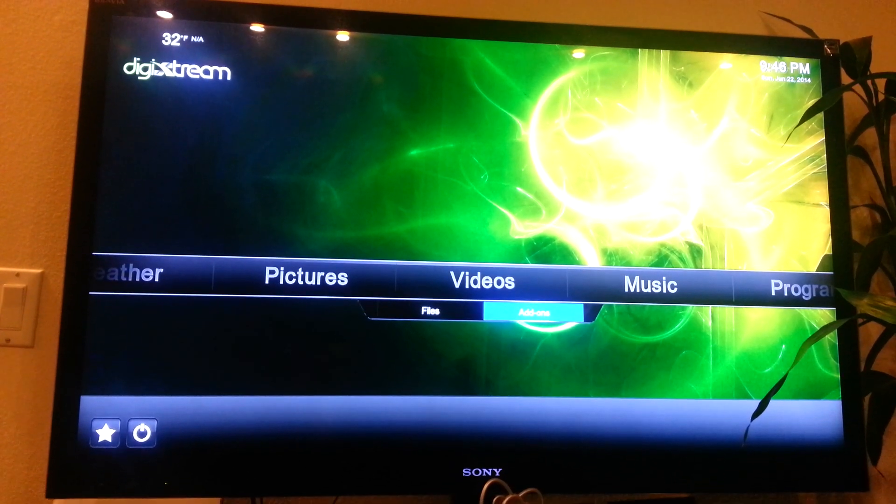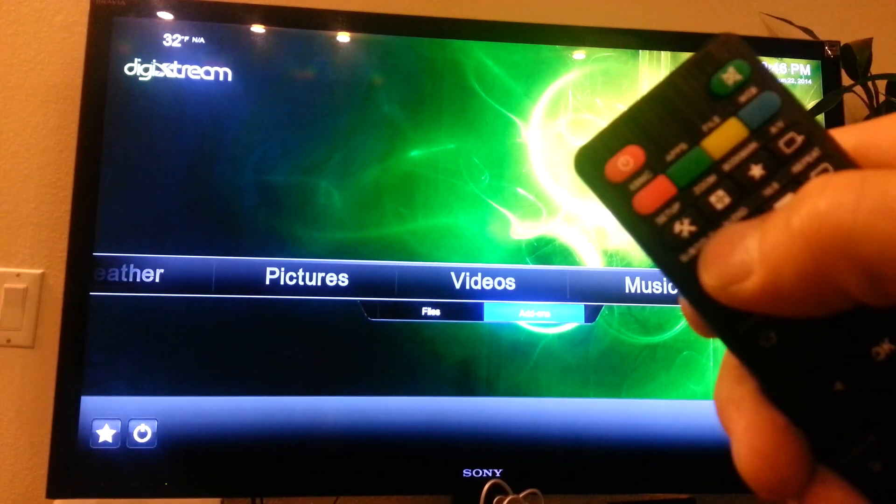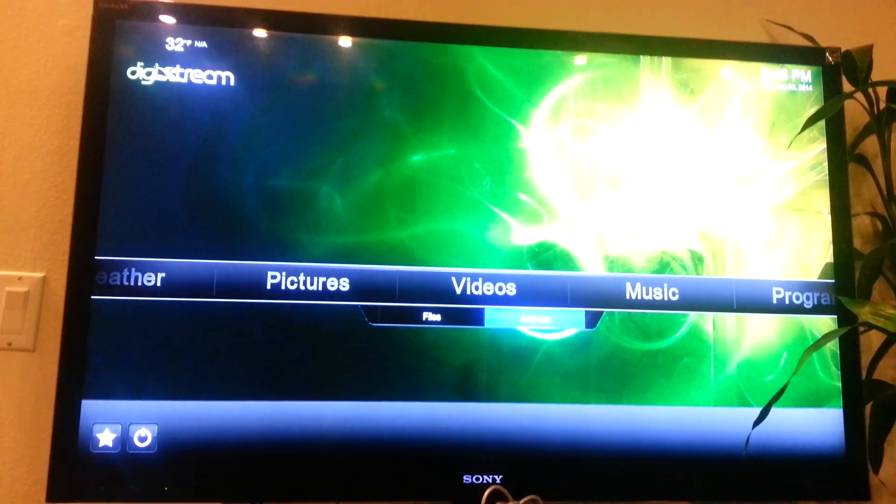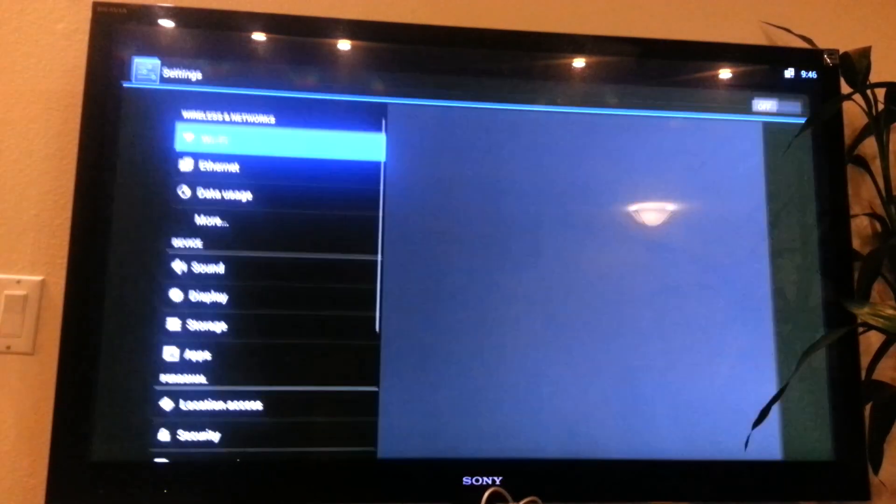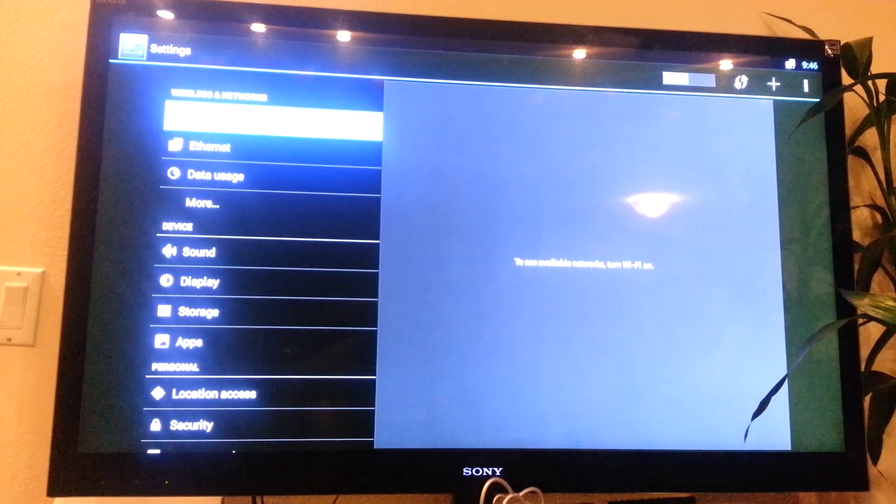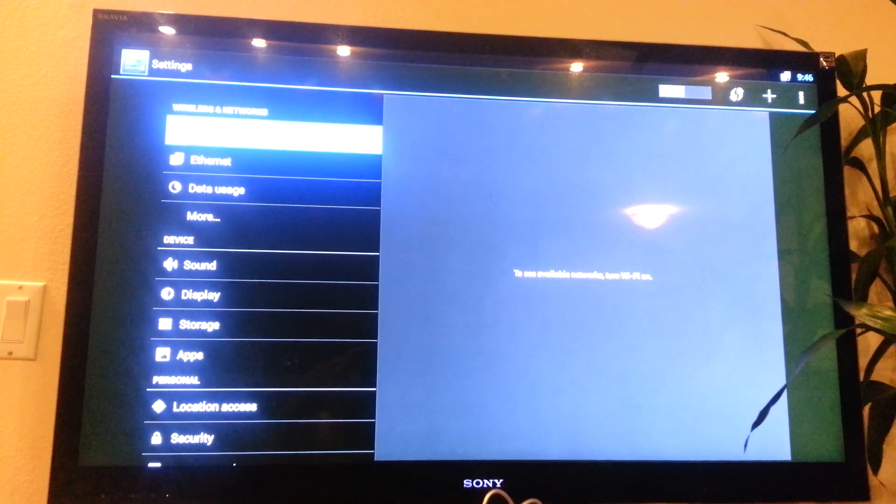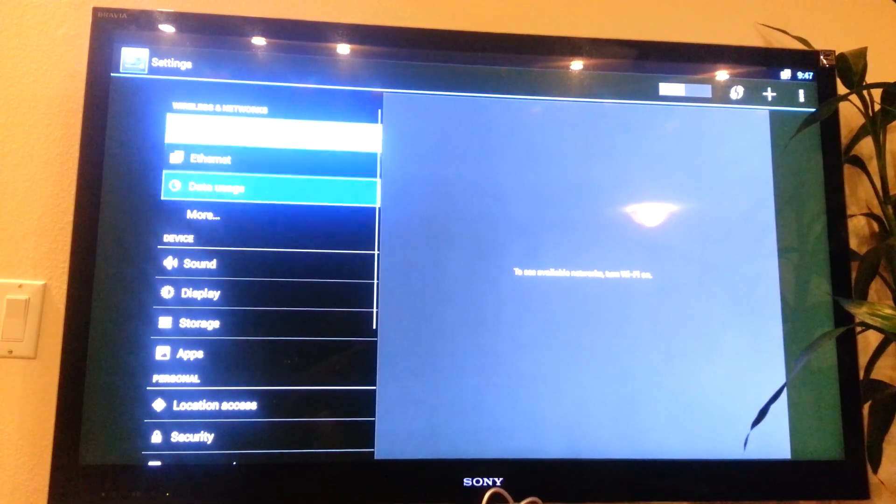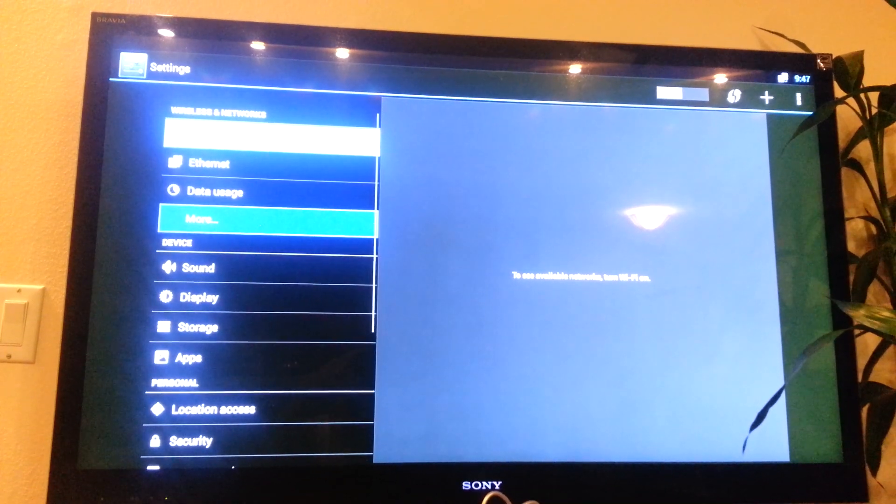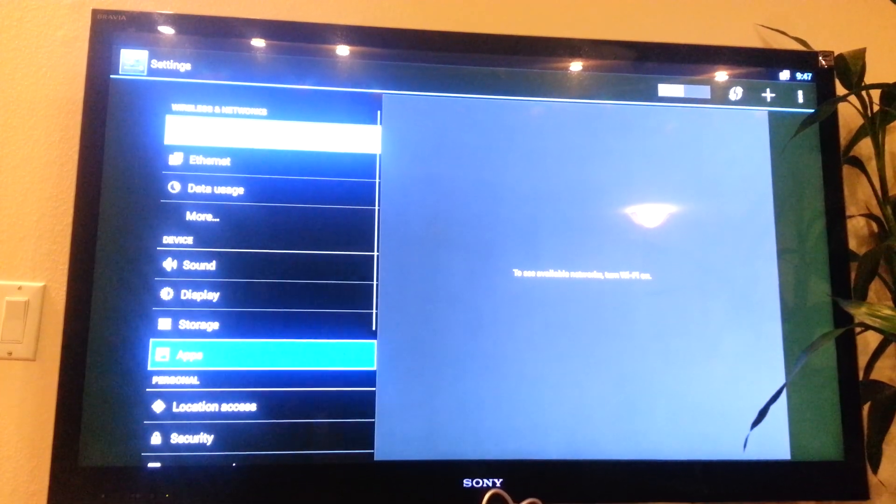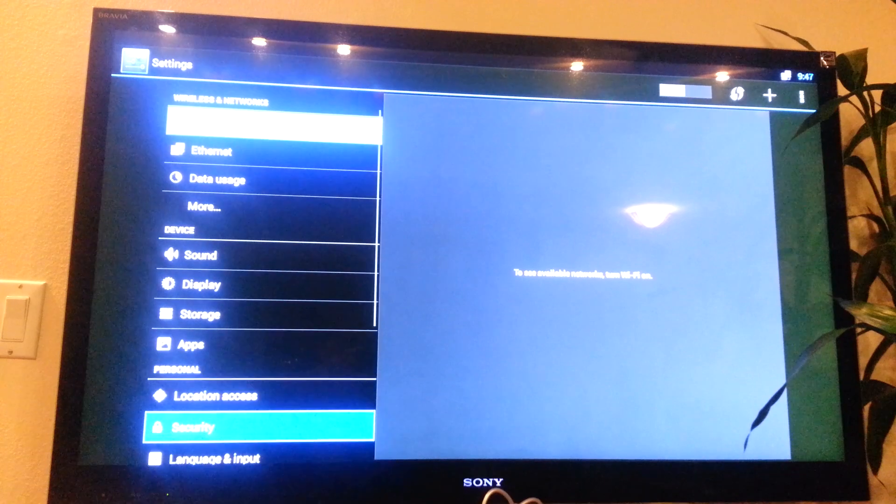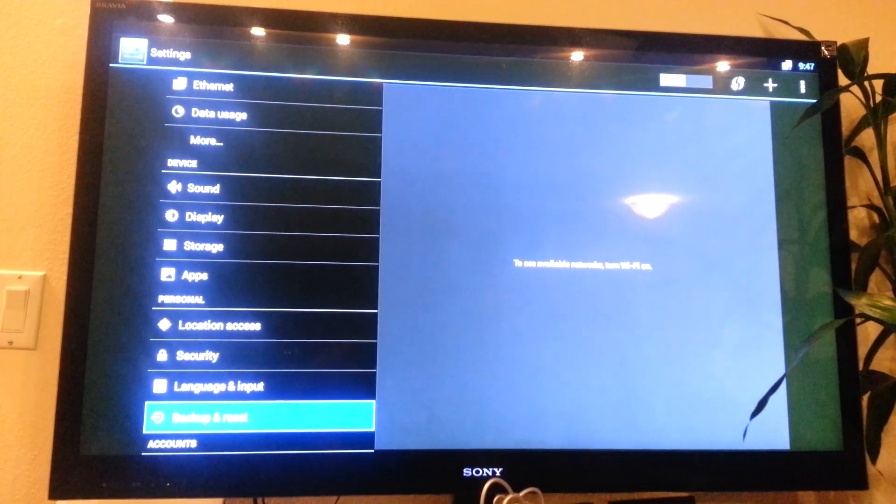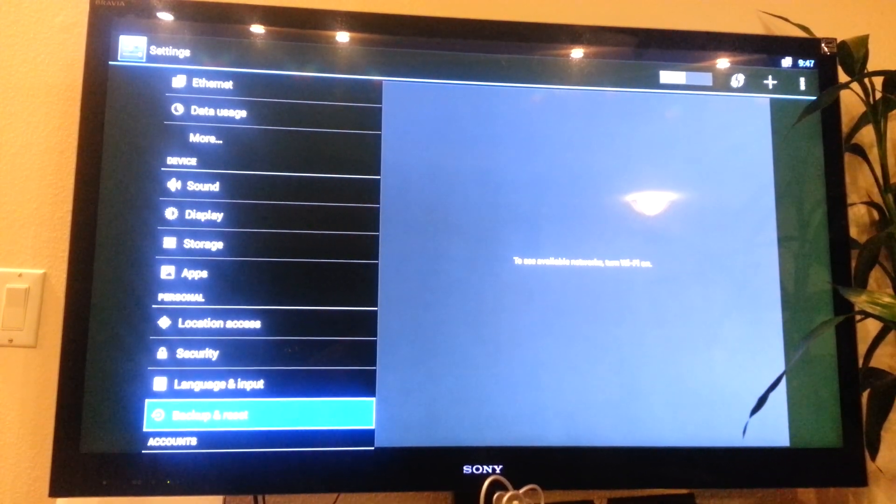So on your remote, the top left corner says setup, click that. Alright, and then it'll bring you to the section that says Wi-Fi, Ethernet, data usage, sound display, storage, apps, location access, and all that. You go down to backup and reset.